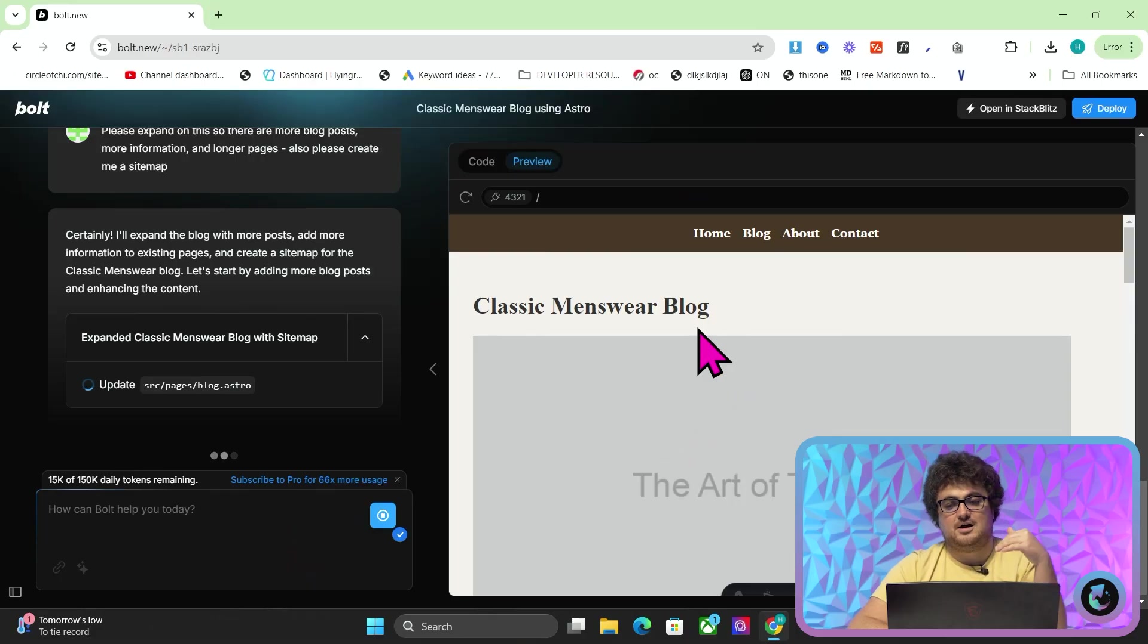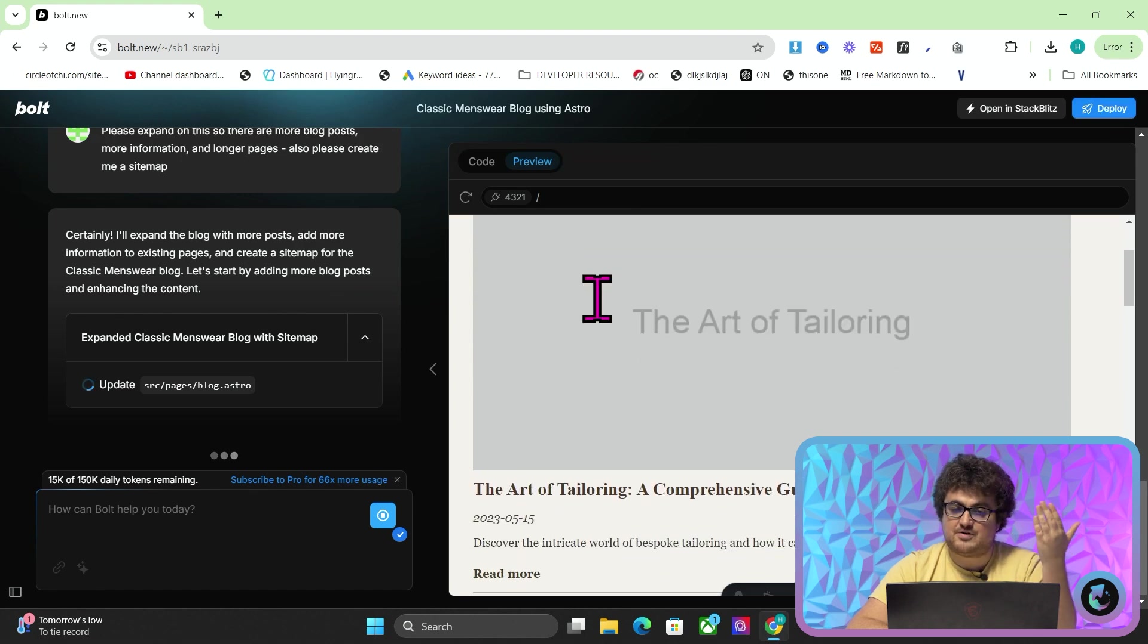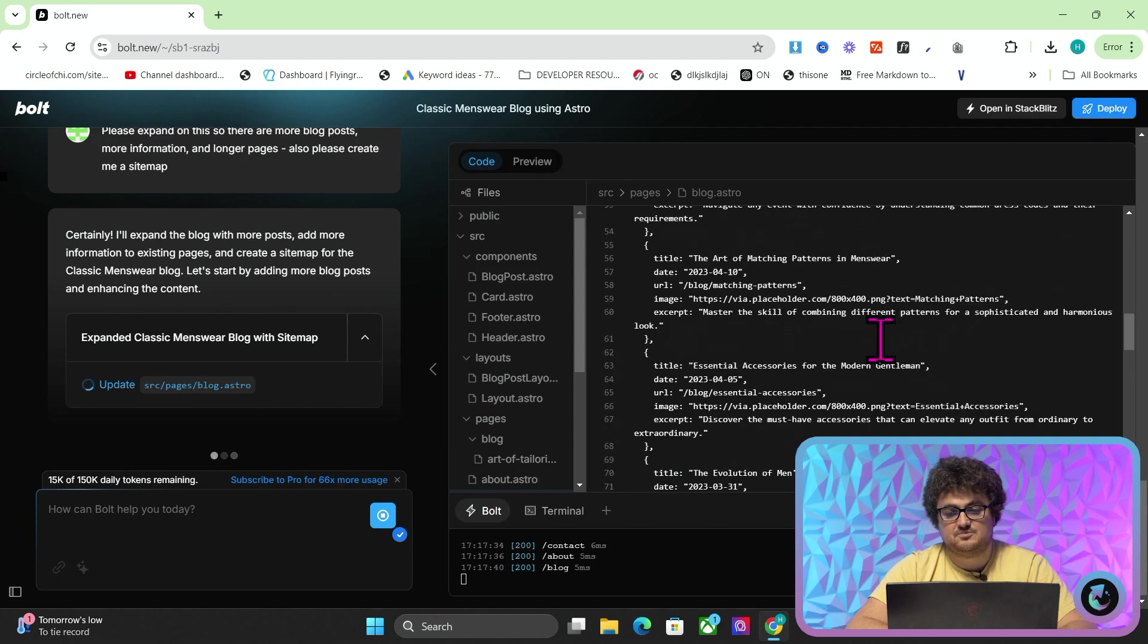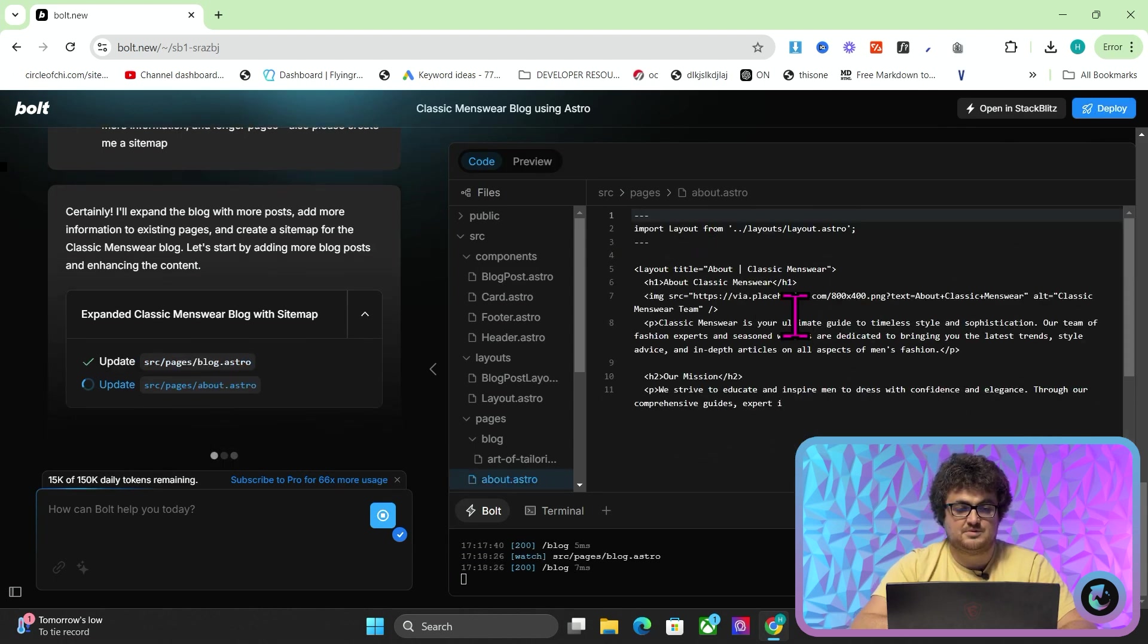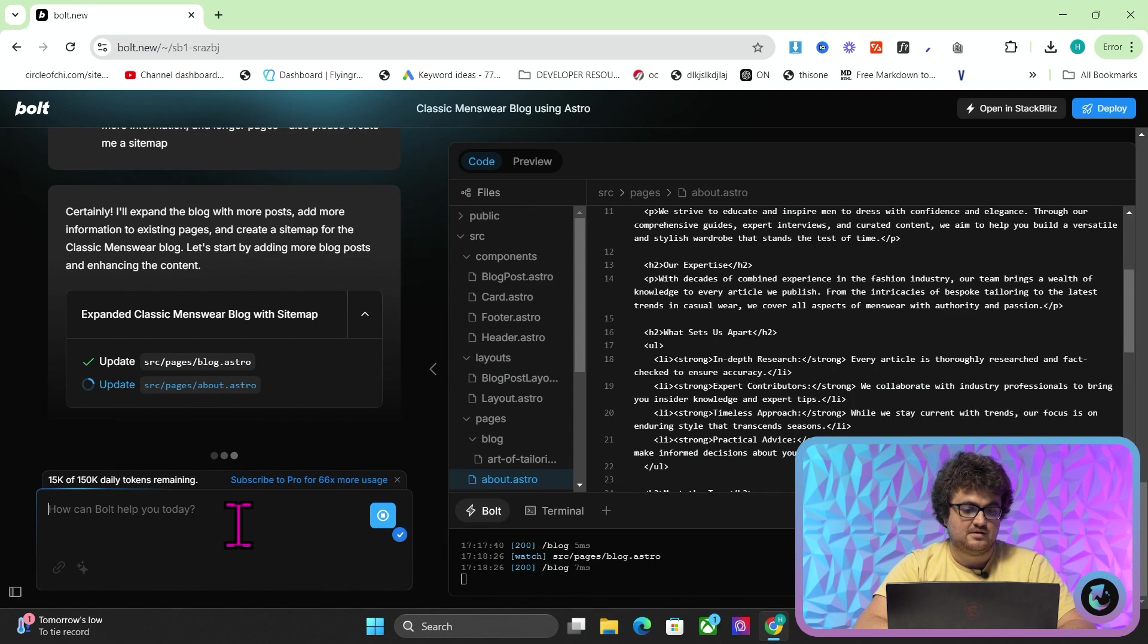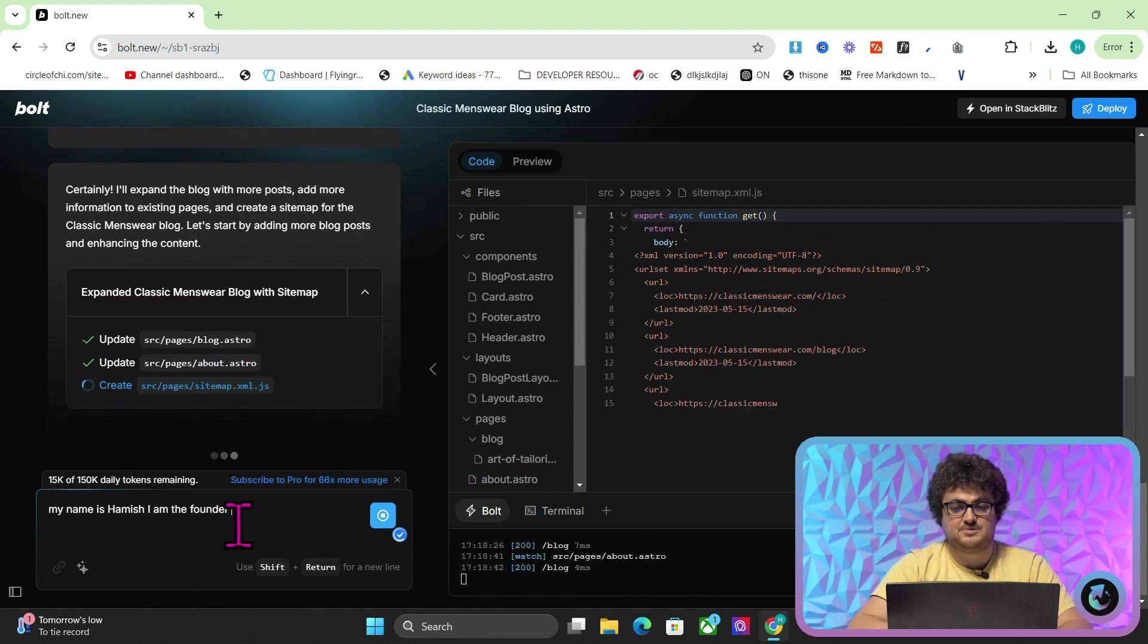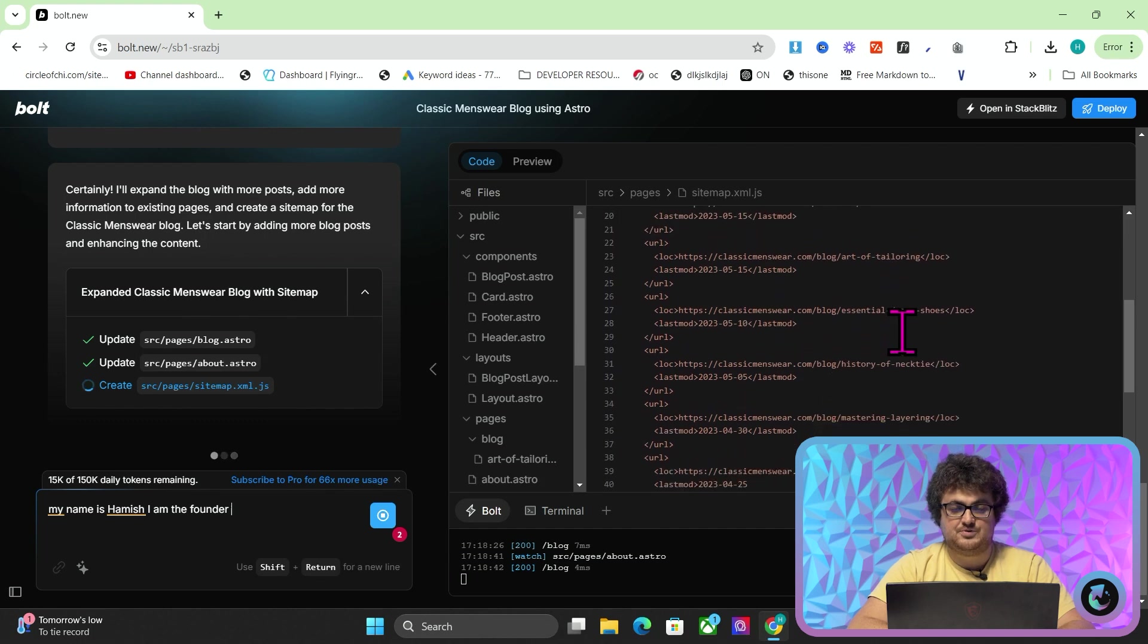And to be honest with you, I would argue that this has just as much chance as ranking on Google as a WordPress website. And I've literally just made this in very, very little amount of time. And then on the top right here, there's actually a deploy button as well, which we're going to check out very soon. But for now, let's just see what it comes up with. So it's changing the blog layout page. It's changing the about us page. And again, you could be like, my name is Hamish. I am the founder. Like you can put this at the beginning of the prompt. Now it's making the sitemap.xml, which is pretty cool, which will help you get indexed.